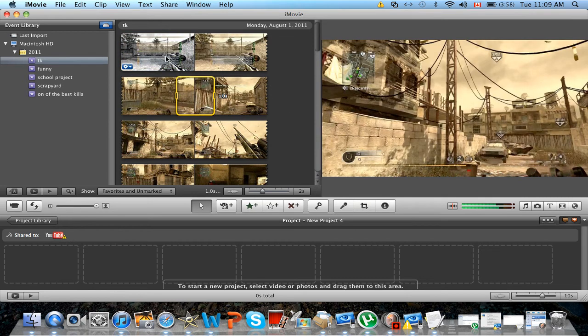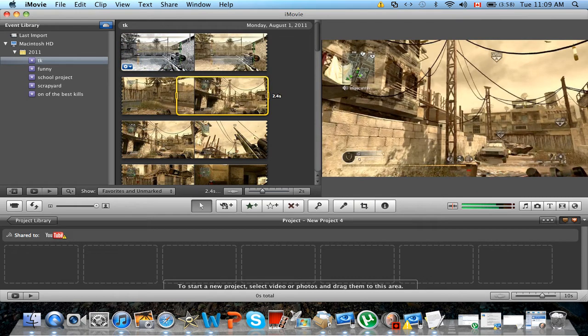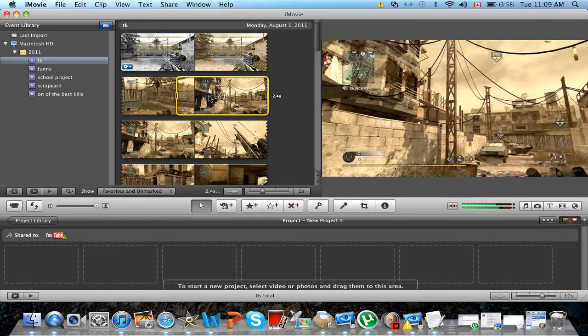So basically what you want to do is get any clip. For instance, I have a Call of Duty clip, and I'll grab it, grab the clip.